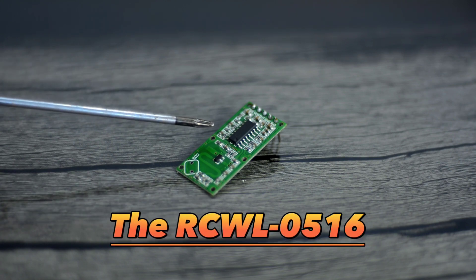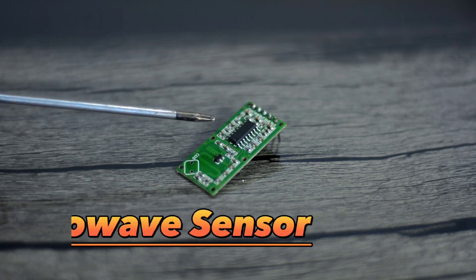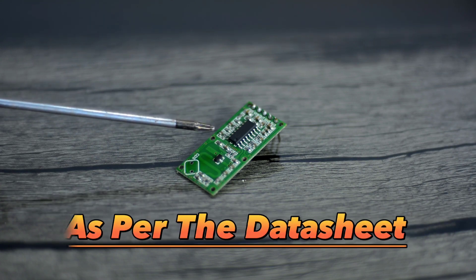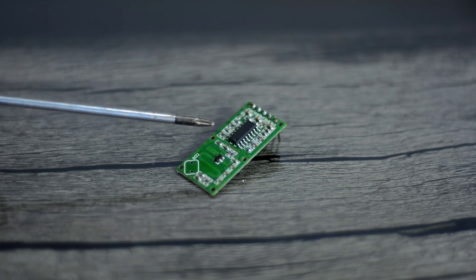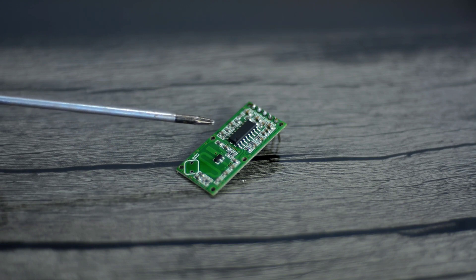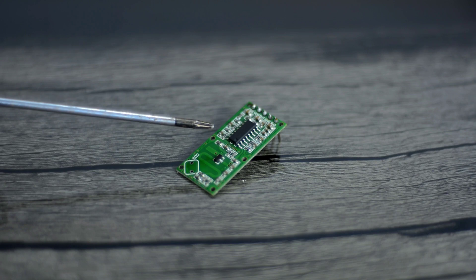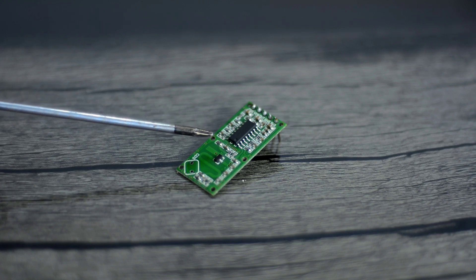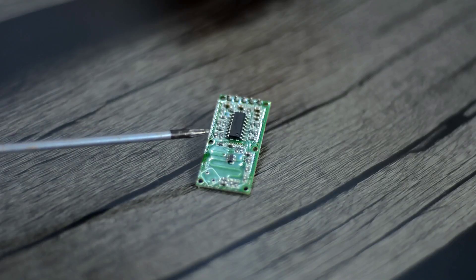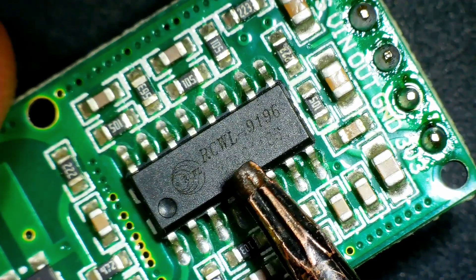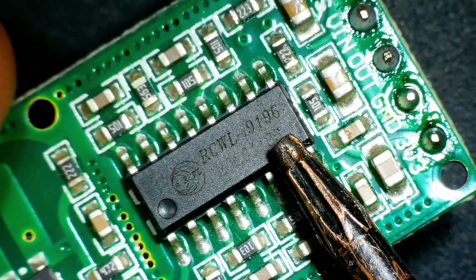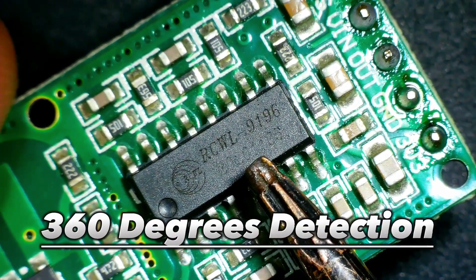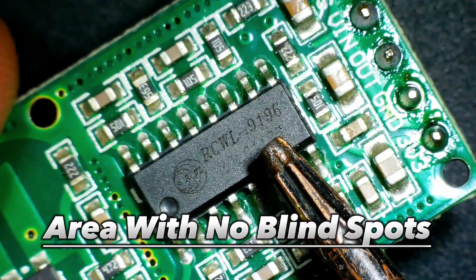The RCWL-0516 microwave sensor has a sensitivity range of up to nine meters as per the datasheet. When this sensor is in the idle state, meaning when there is no moving object, it gives zero volts or low output signal. When triggered, its output pin will switch from low zero volt to high 3.3 volt for around two to three seconds before returning to its idle state. This microwave sensor is based on the RCWL-9196 chip that supports a repeat trigger and 360 degrees detection area with no blind spots.